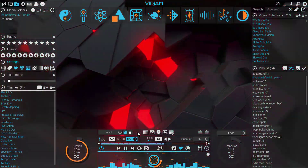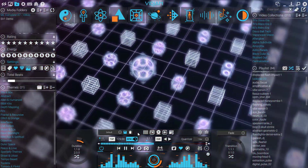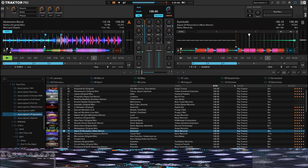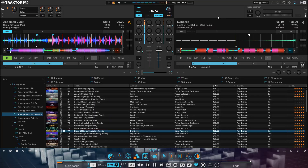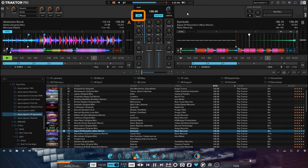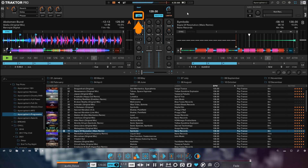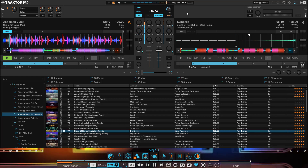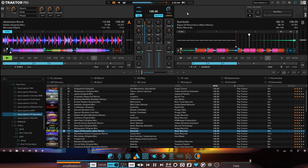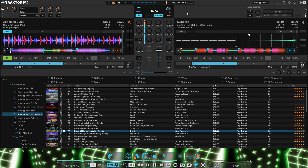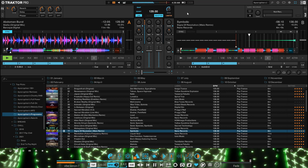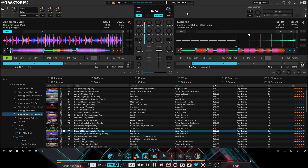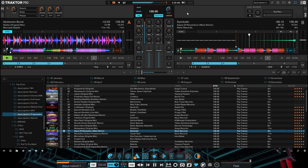Now that everything is set up, start playing a track. Notice the link button phase shows the downbeat the moment the line disappears — this is also known as the zero point. In this out-of-phase example, the zero point is not lined up with the downbeat of the track I'm playing.